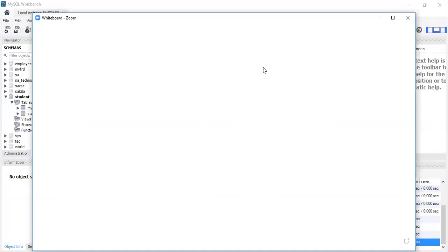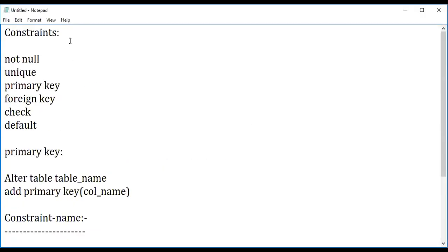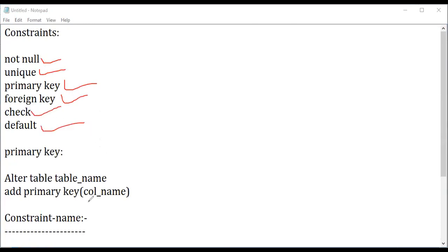Now let me tell you what a foreign key is. Under constraints we have: NOT NULL constraint, UNIQUE constraint, PRIMARY KEY constraint, FOREIGN KEY constraint, CHECK constraint, and DEFAULT constraint. These are the conditions I can apply while creating a table. Primary key without a name — this is the difference. The name will be used if I want to release the primary key or do some operation with the key constraint.